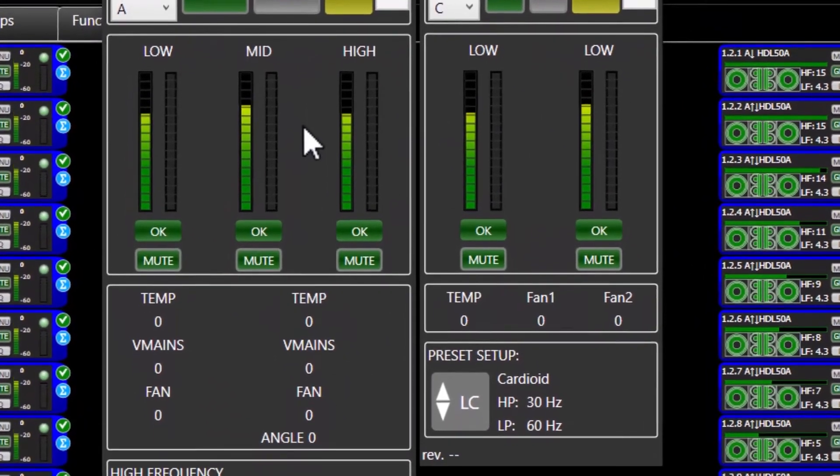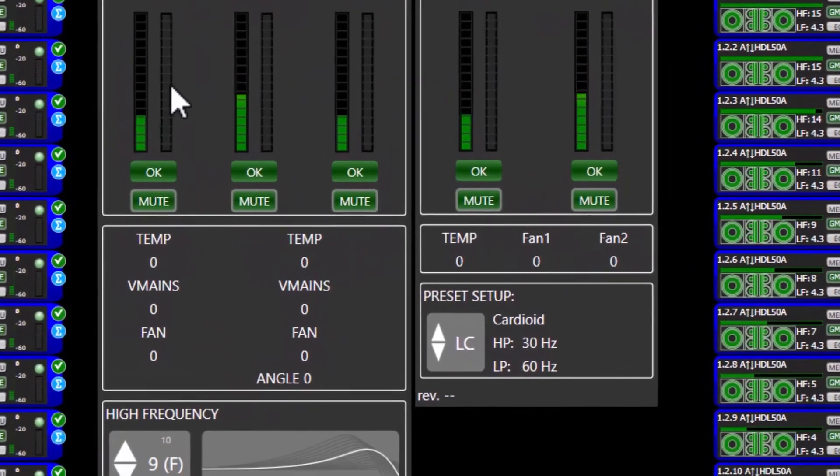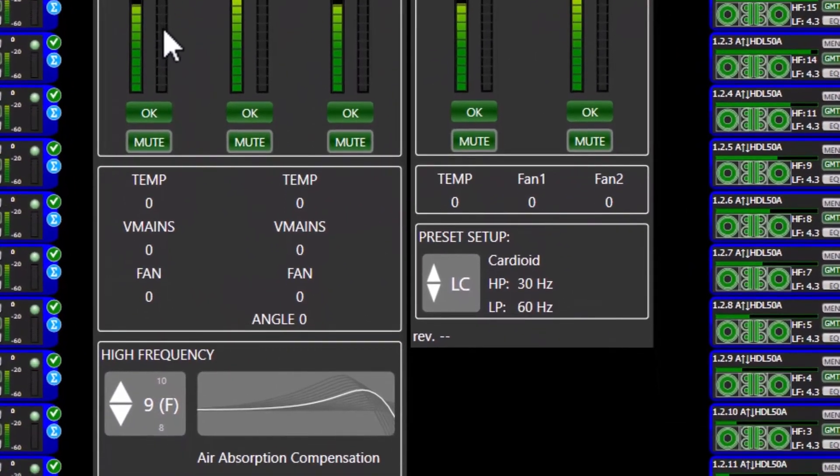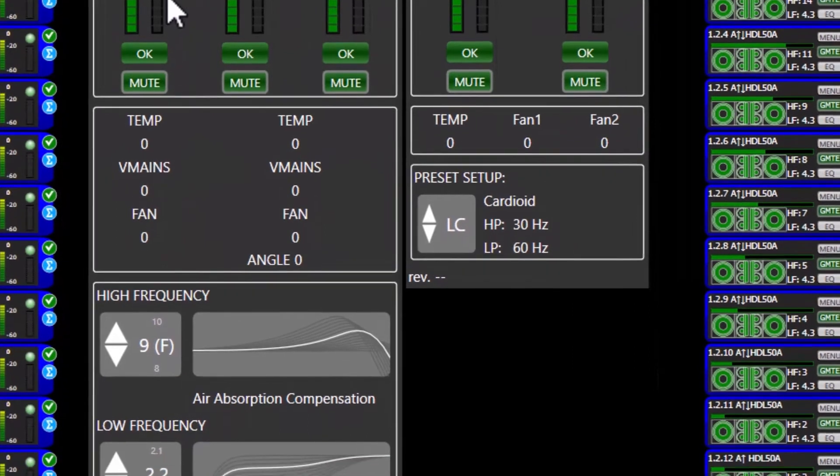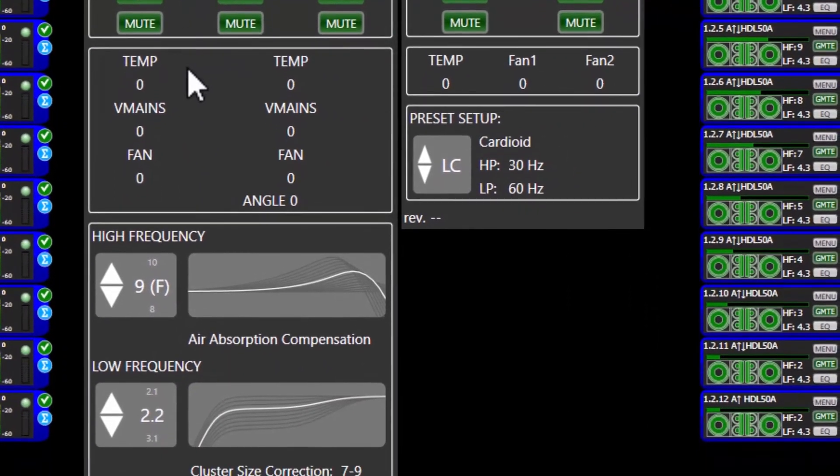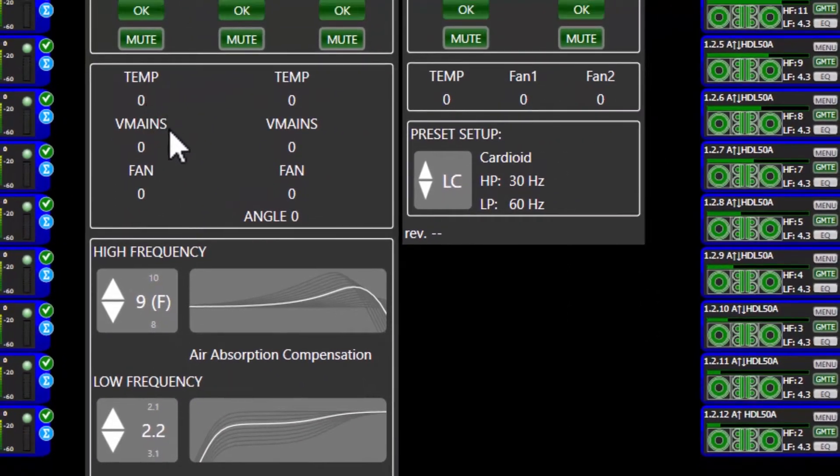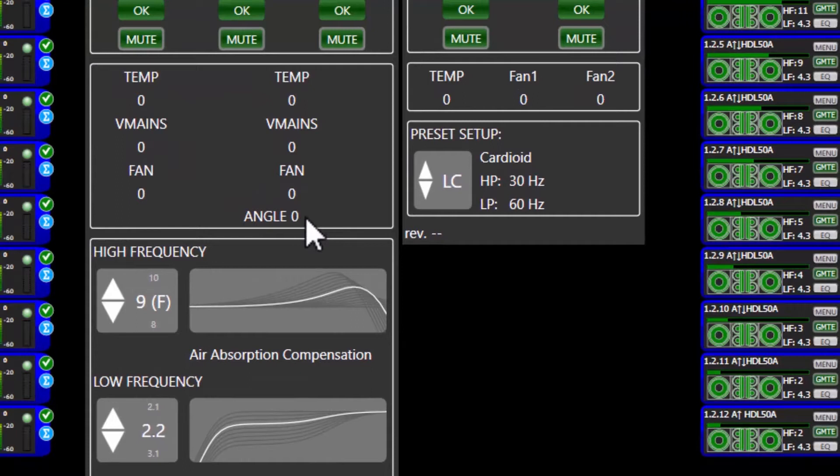RDNet is a software that allows to monitor and change in real time the system parameters of all the RCF active speakers equipped with RDNet input board.